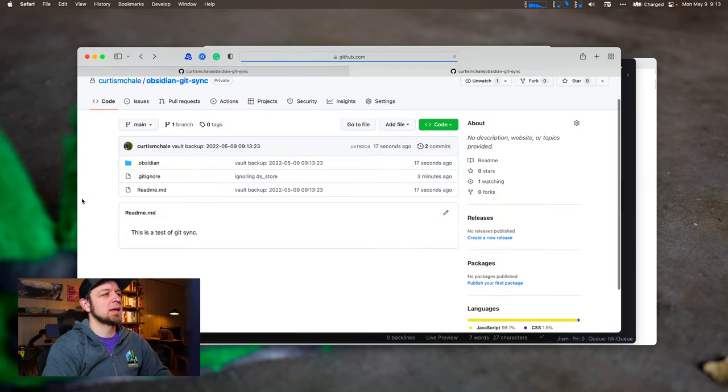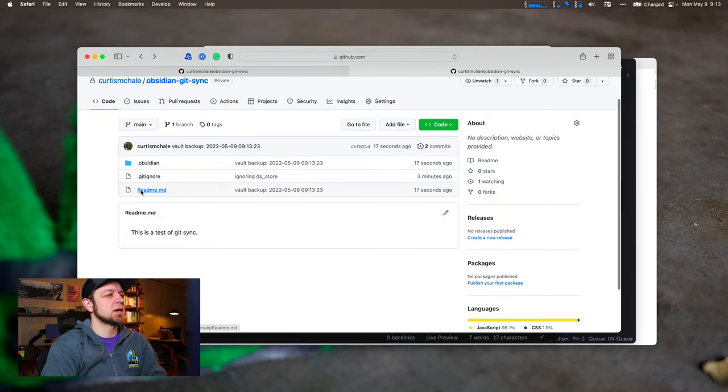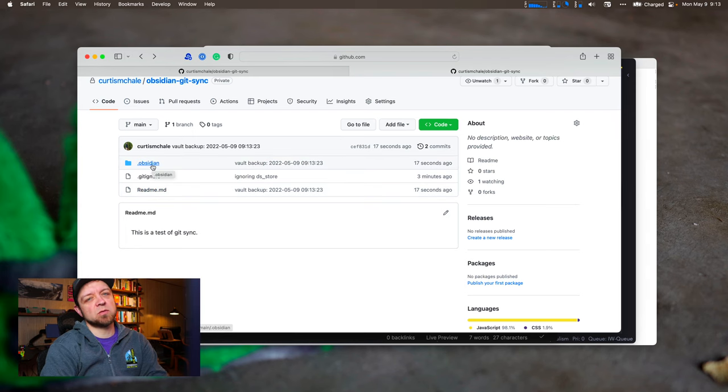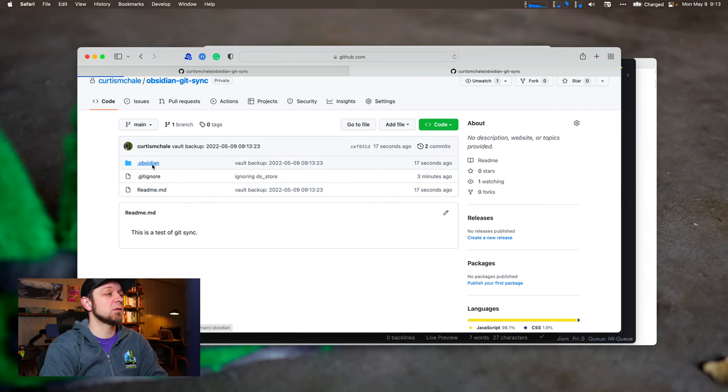So now if I come over here, you can see I have my readme. This is a test of git sync. And we have this .obsidian folder. So .folders are hidden folders on macOS.